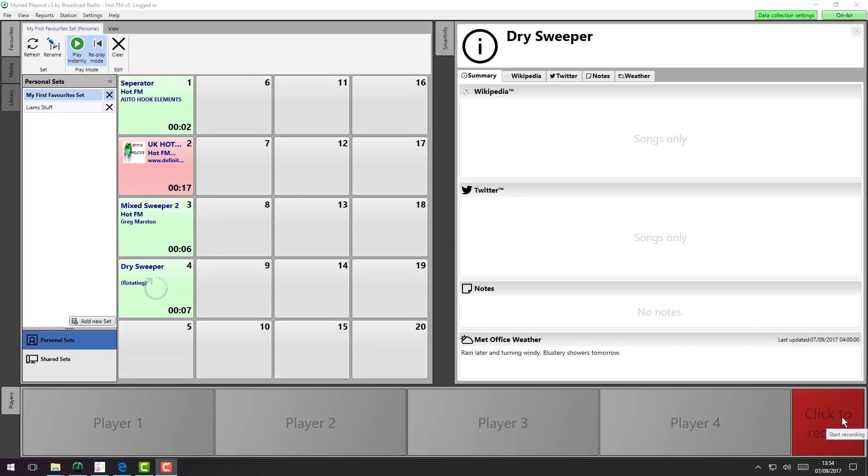We're going to have a quick look at favorites, which is the replacement for instant carts in version 4. Favorites work in very much the same way as instant carts, and anyone who's using instant carts will be instantly familiar with how favorites work.